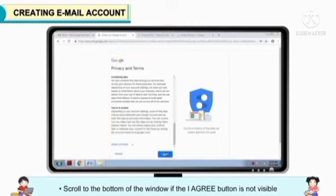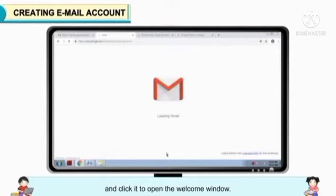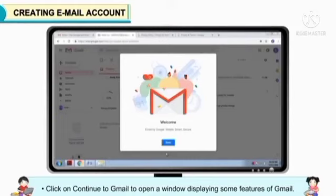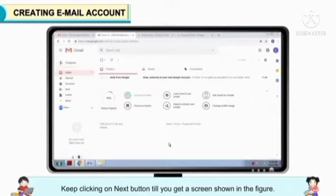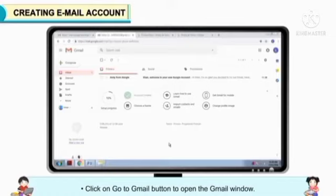Scroll to the bottom of the window if the I Agree button is not visible and click it to open the Welcome window. Click on Continue to Gmail to open a window displaying some features of Gmail. Keep clicking on the Next button till you get the screen shown in the figure. Click on the Go to Gmail button to open the Gmail window.